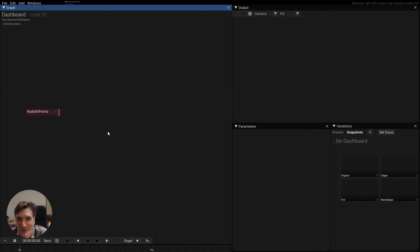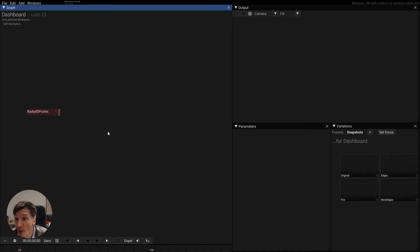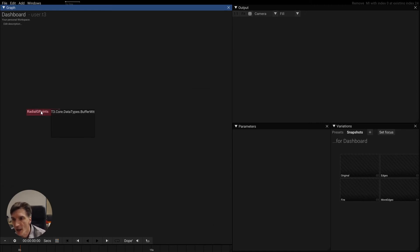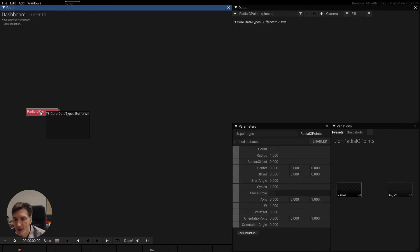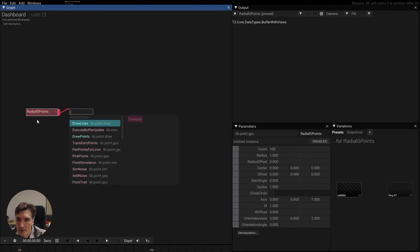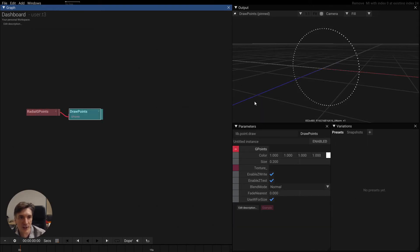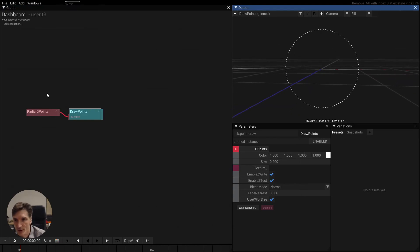Hi everybody, this is Tom from the tool development team and this is another tip of the day with points. Today we are going to draw trails and let's start with these RDAG points again. Let's draw these points and we see it's a circle.